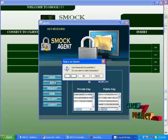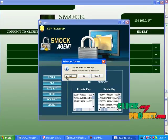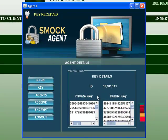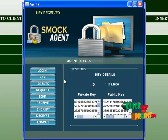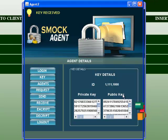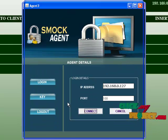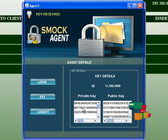Agent 1 has received keys successfully. It asks: do you want to make a transaction? Yes. Showing ID, private key, and public key. Agent 2 also shows keys: ID, private key, and public keys. Agent 3 similarly shows ID, private key, and public keys.